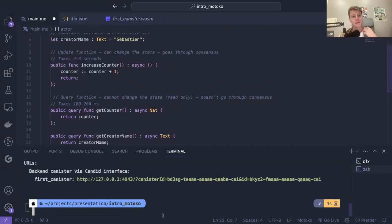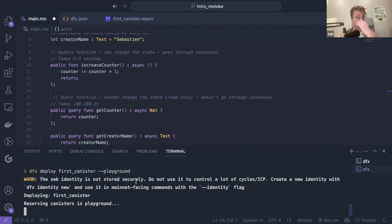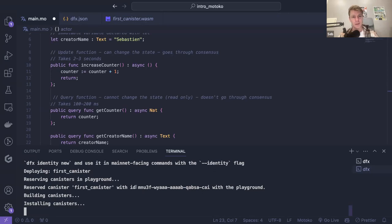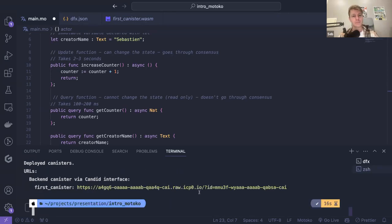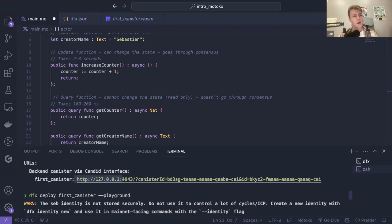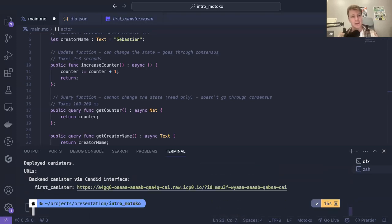Now let's make things a bit more interesting. We will change the network we deploy to — we will deploy on the playground. As you can see it's creating a canister ID. This time we can see that the link is different. If we go back, we can see 127.0.0.1 which is your local host — but this one is not local. The canister ID is at .raw.icp0.io, so this link you should actually be able to access.